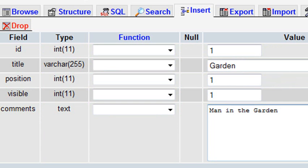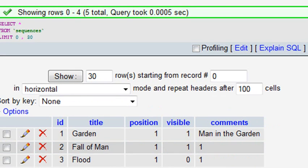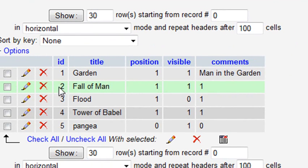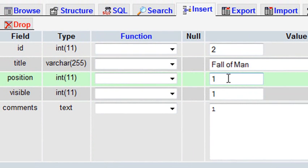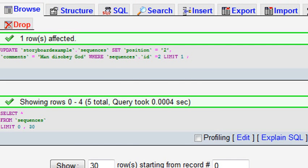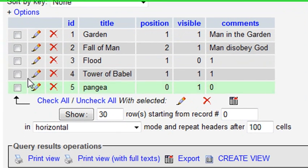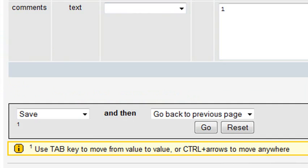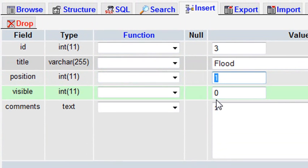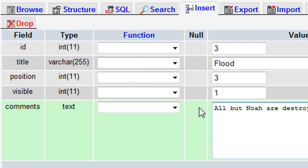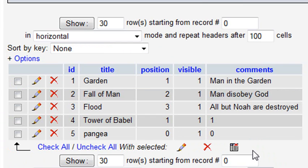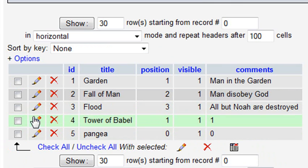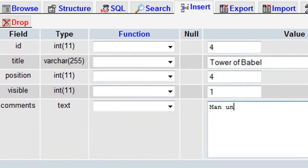And we're going to change our next page. Go ahead and hit the next page, and you can see your comments are starting to appear. Let's hit the pencil for that page. You're going to go through and change each page now. We'll make this page two, or position two. Once again, it will be visible. And the fall of man, man disobeys God. Hit okay. Let's change the next one. We'll call this the flood. This will be position three. We're going to want it to be visible, yes. And all but Noah are destroyed. There you go. Hit go. And we have two more, the Tower of Babel and Pangea. Let's go ahead and put the position to four and five. Our position is now four. It's visible, and man unifies for a while.